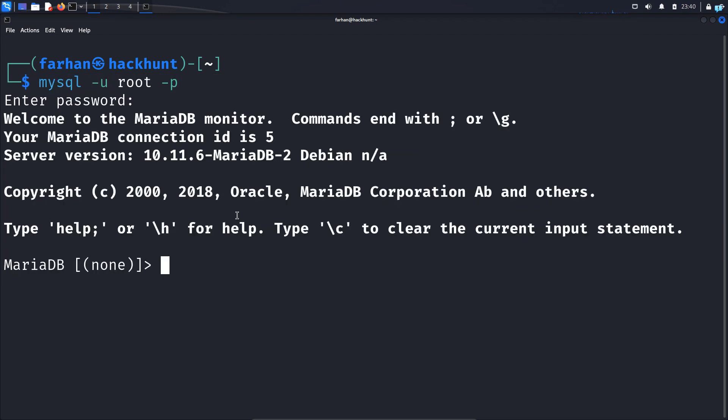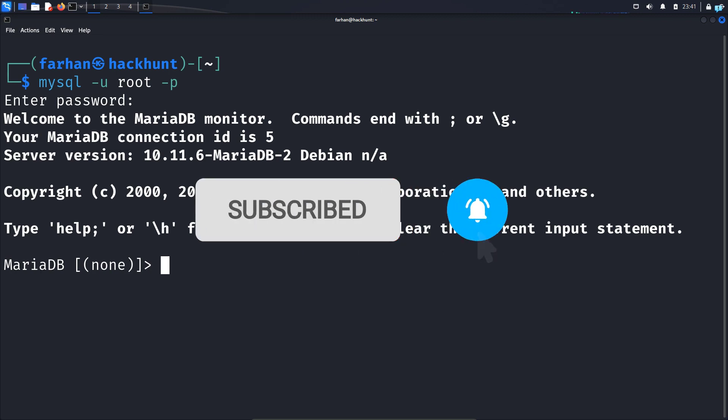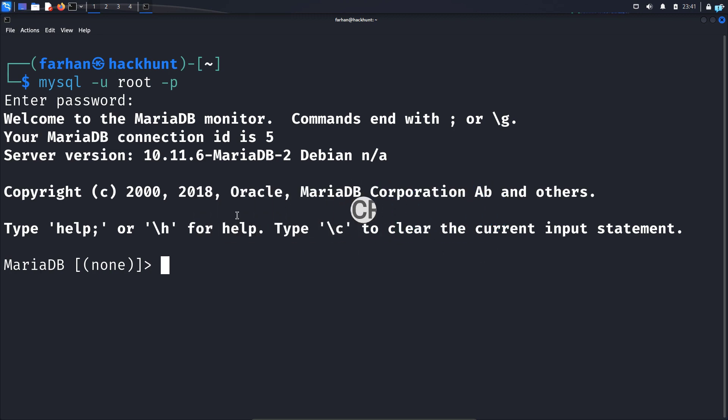So this is how you set the MySQL root user password. If your problem is not resolved please let me know in the comment section below. Other than that if you like this video and want to watch more content related to Kali Linux or ethical hacking, please subscribe to the channel. Thank you so much for watching.